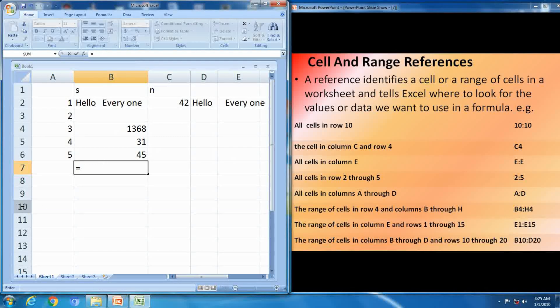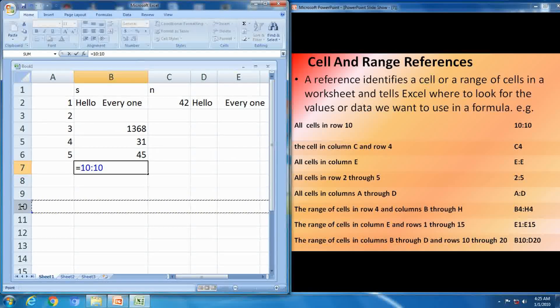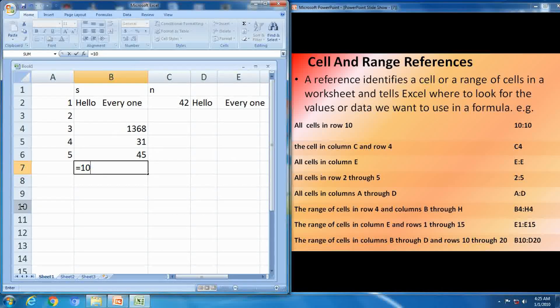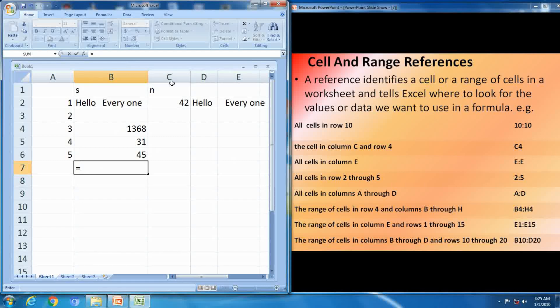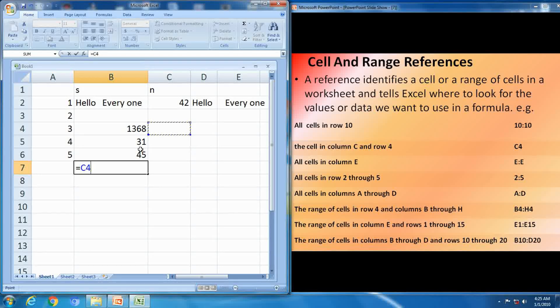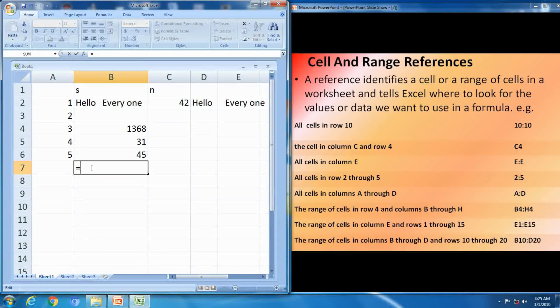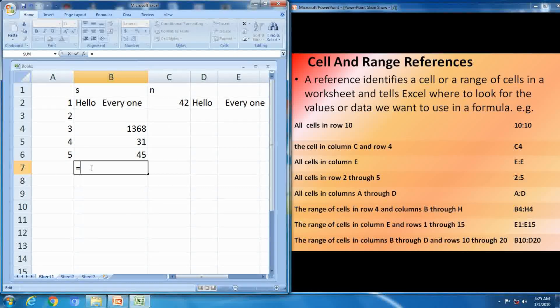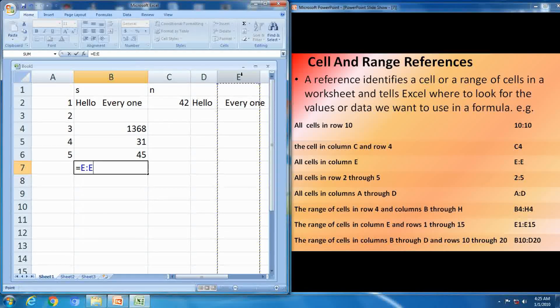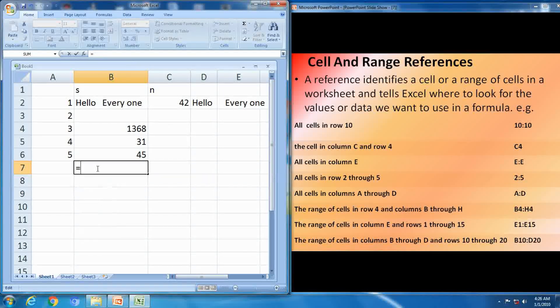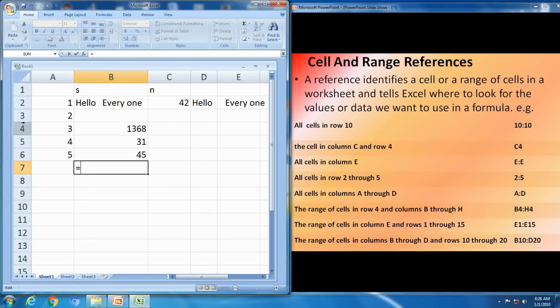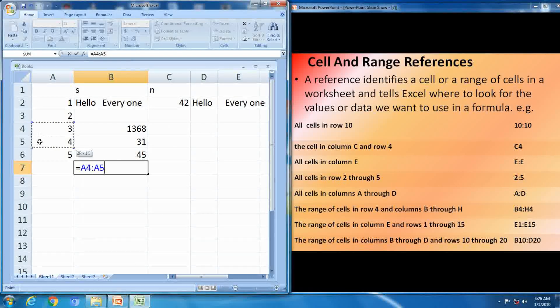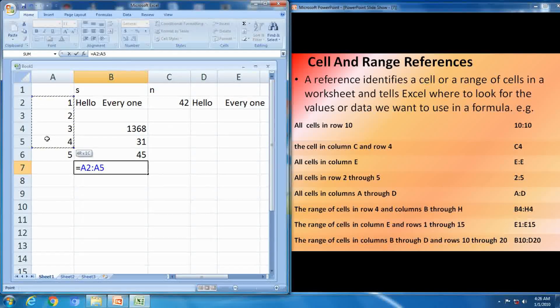10 to 10, 10 colon 10 means, is equal to, cell reference means identifying range of cells, more than one cell. This one is the C4, C4 cell is equal to C4, this is the range. Next one, E:E, means full column you have to select E:E. Next one, all cell in row 2 through E, 2 to E.